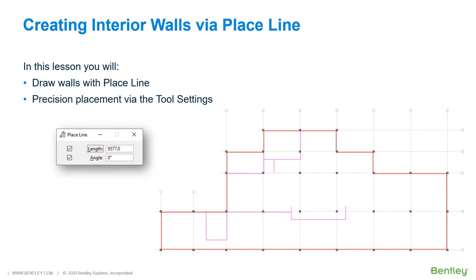You will continue to lay out a single line for the interior walls. Again, you will later come back and offset these walls based upon their respective thicknesses.